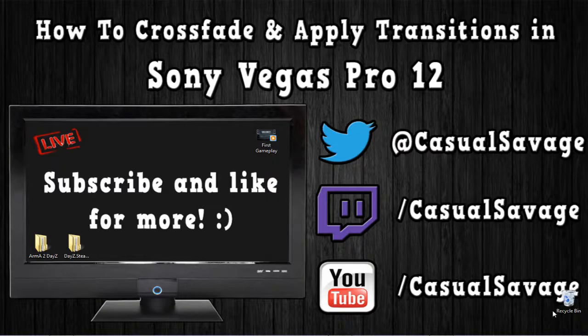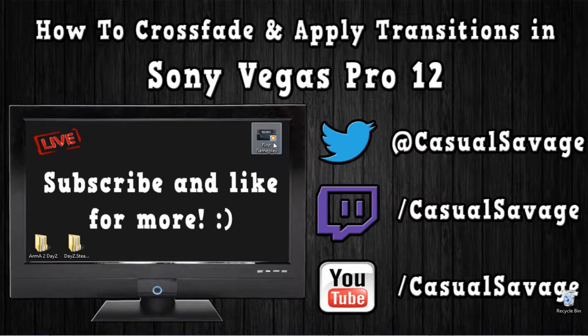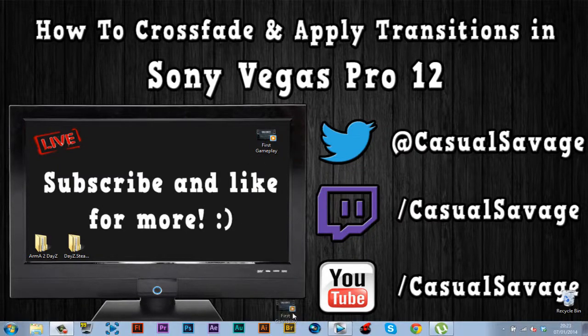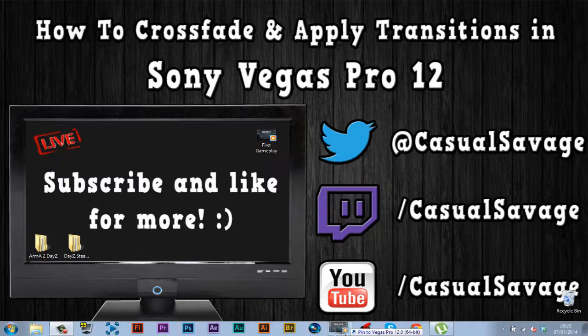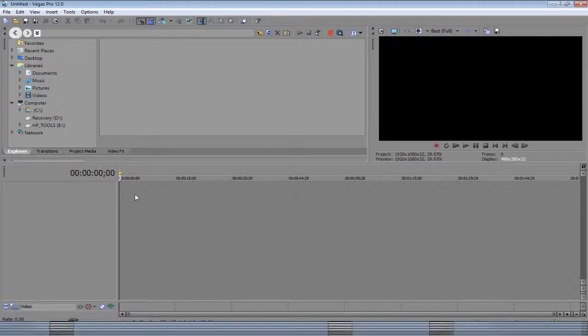Okay, so this is really simple, and it is another basic tutorial on Sony Vegas Pro 12. So you want to go and get a clip and drag it into Sony Vegas.